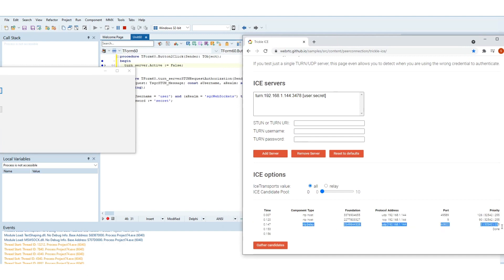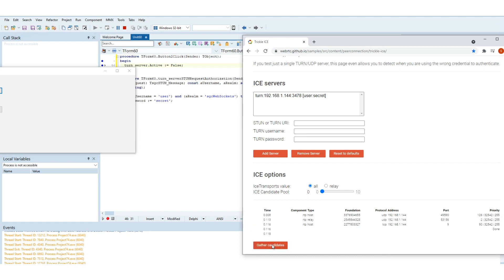Press the button gather candidates to send a turn request to the server to obtain a relayed IP address. If successful, the client will receive the new relayed IP address.